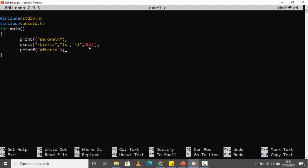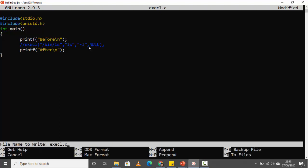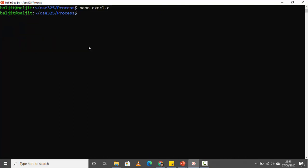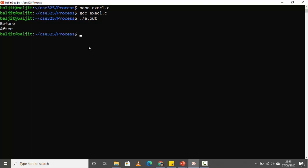The third statement is a printf after. Now before using execl, let me show you what happens without it. There are only two statements: printf before and printf after. If I save, compile, and run a.out, we can see 'before' and 'after' printed — that's what we expect.